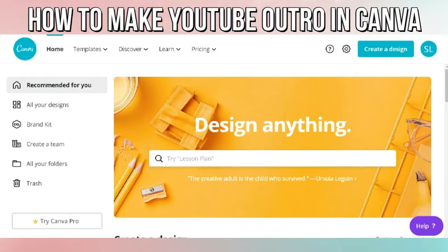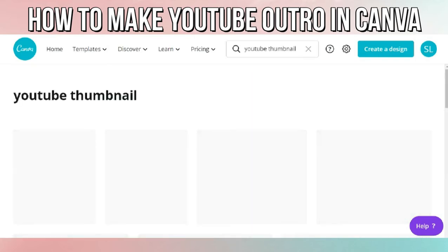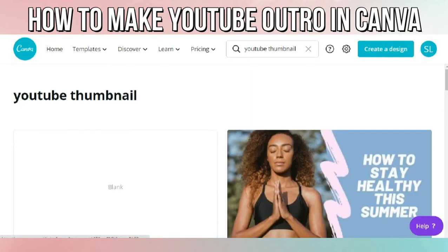Hi guys, so today I'm going to show you how I made my outro or end screen video in Canva. The first thing we will do is to open the Canva website. In the search bar, type YouTube thumbnail and click the blank template.